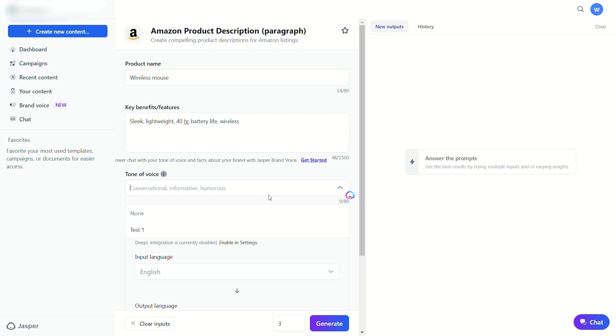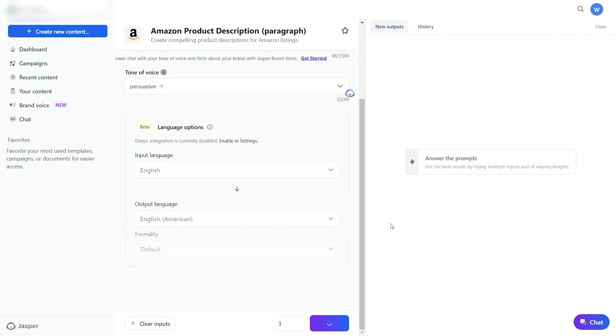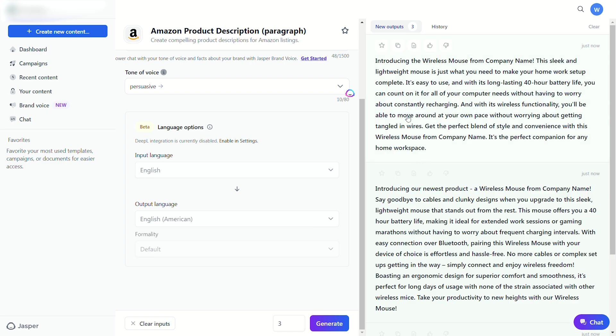All you have to do is type in your product name, give some information about its key benefits and features, select your tone, and boom, you have your description.